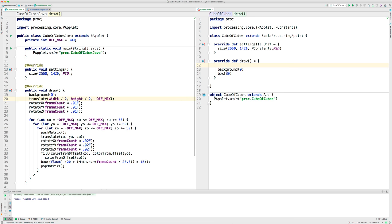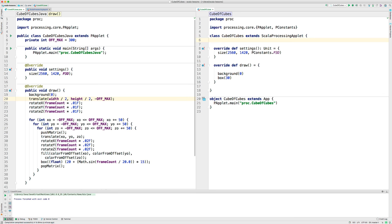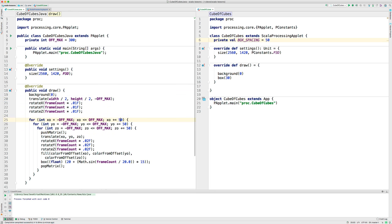I'm going to make some other changes as we go along too here. So, let me go ahead and set some things up for that. I'm going to make a constant here for the box spacing and set that to 50. That's this 50 that you see over here.